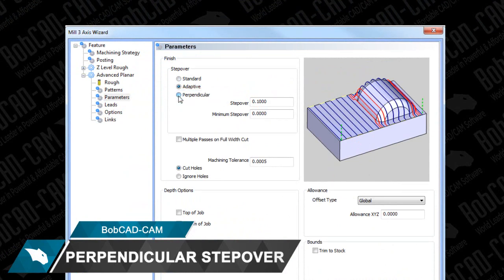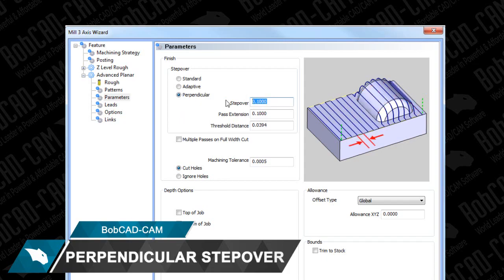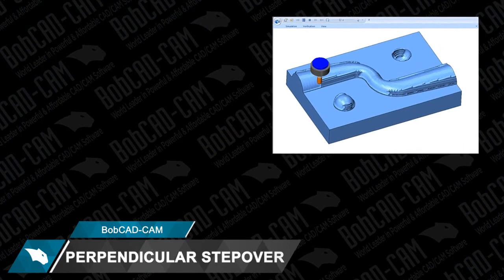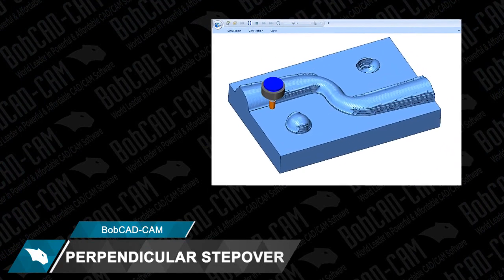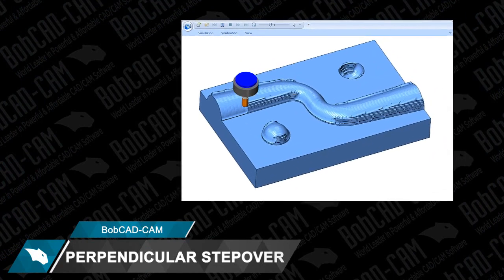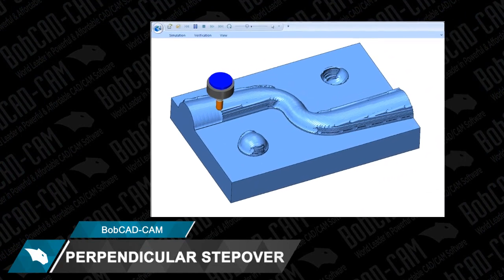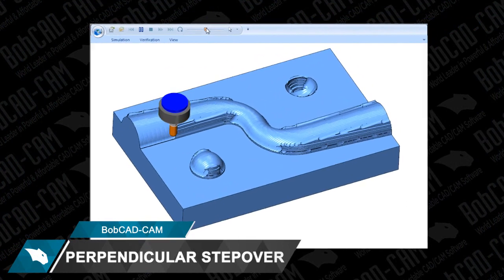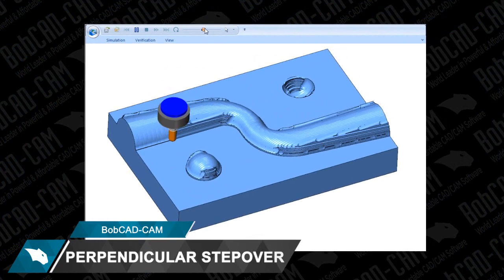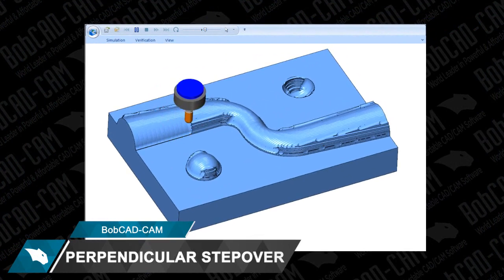These powerful cutting options provide greater flexibility in your programming process for 3D projects. Perpendicular Stepover is a fast and efficient way to achieve more consistent surface finishes, providing users greater control and confidence when programming their 3D projects.